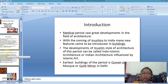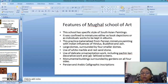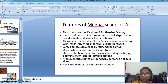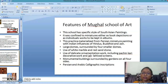Let me start with the features of the Mughal school of art. This school has a specific style of South Asian paintings. It was confined to miniatures, either as book depictions or individual works kept in albums. This practice materialized from Persian miniature paintings with Indian influences of Hindus, Buddhists, and Jains.